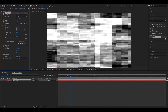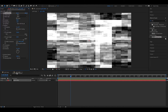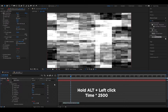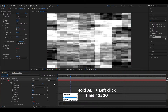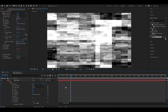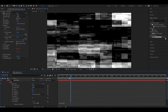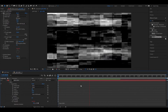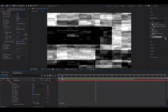Now we are going to add an expression on Evolution. Click on the stopwatch icon while holding the Alt key and type 'time * 2500'. By doing this it will keep moving over time. Now let's go back to our main composition.